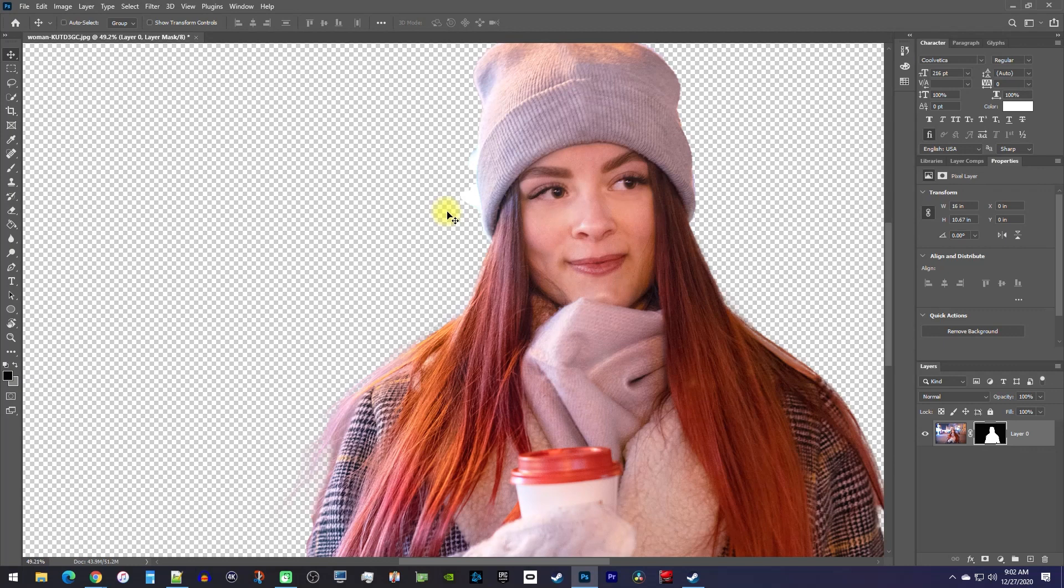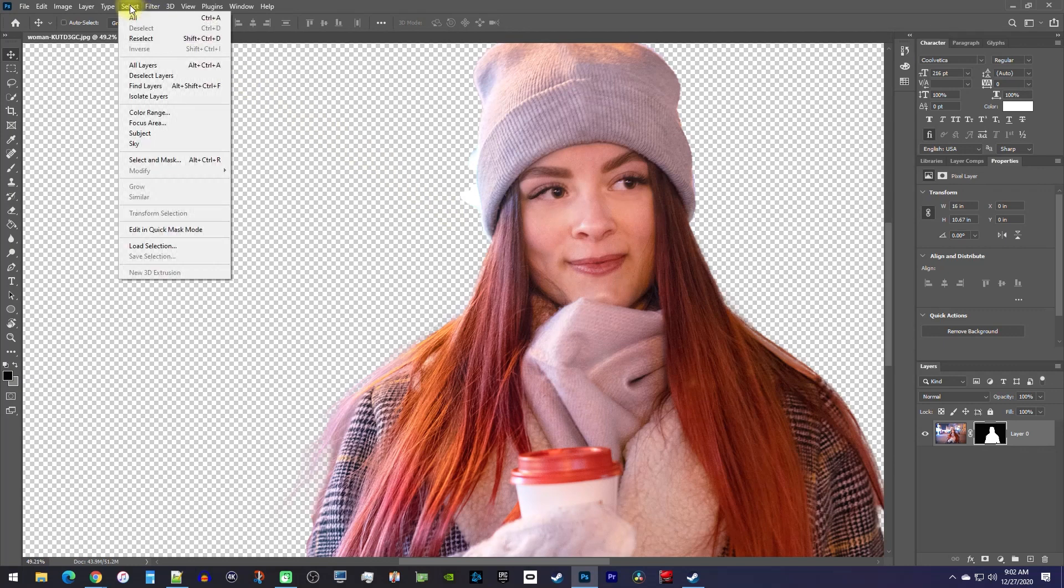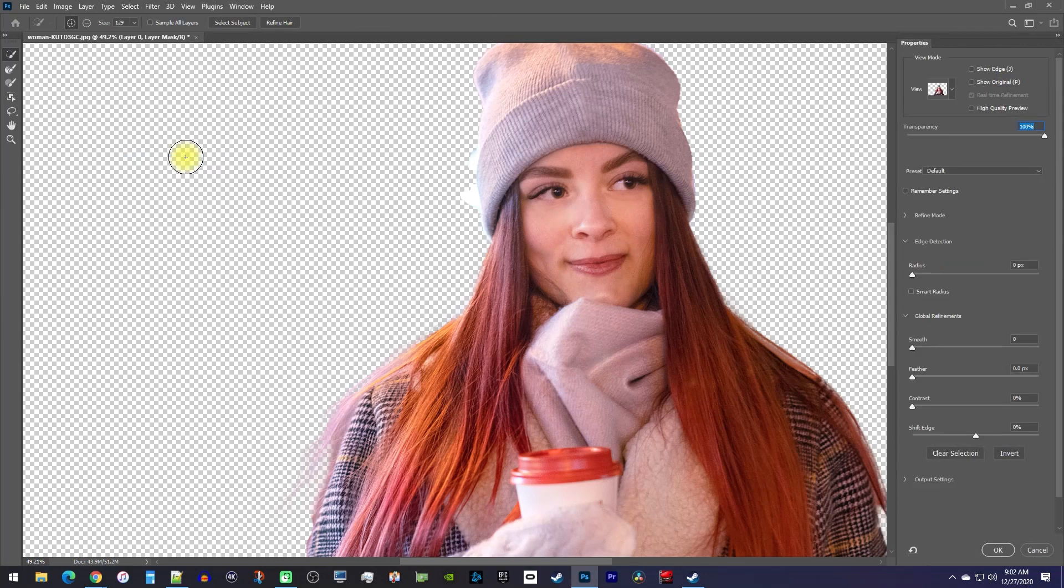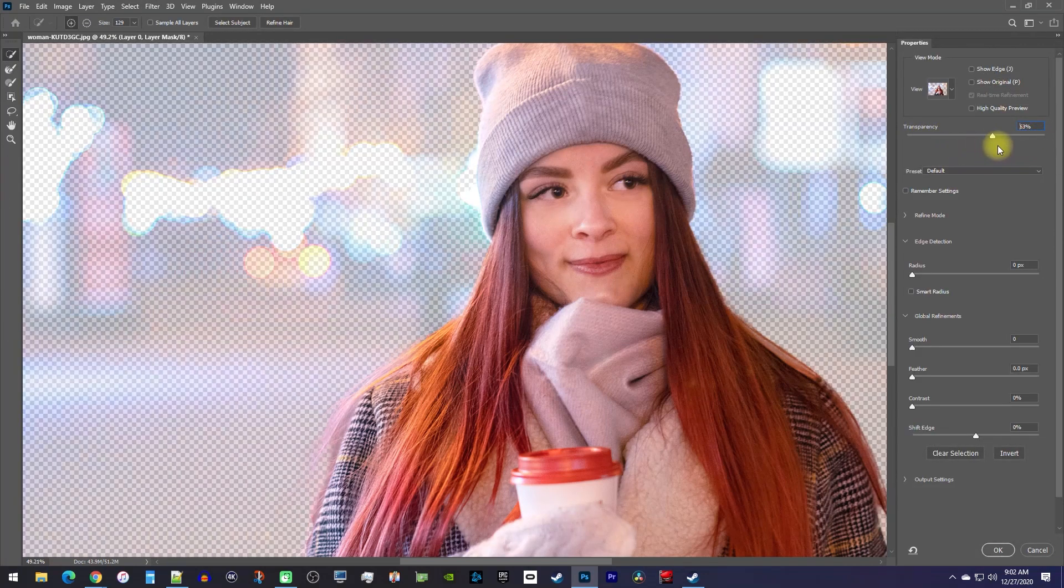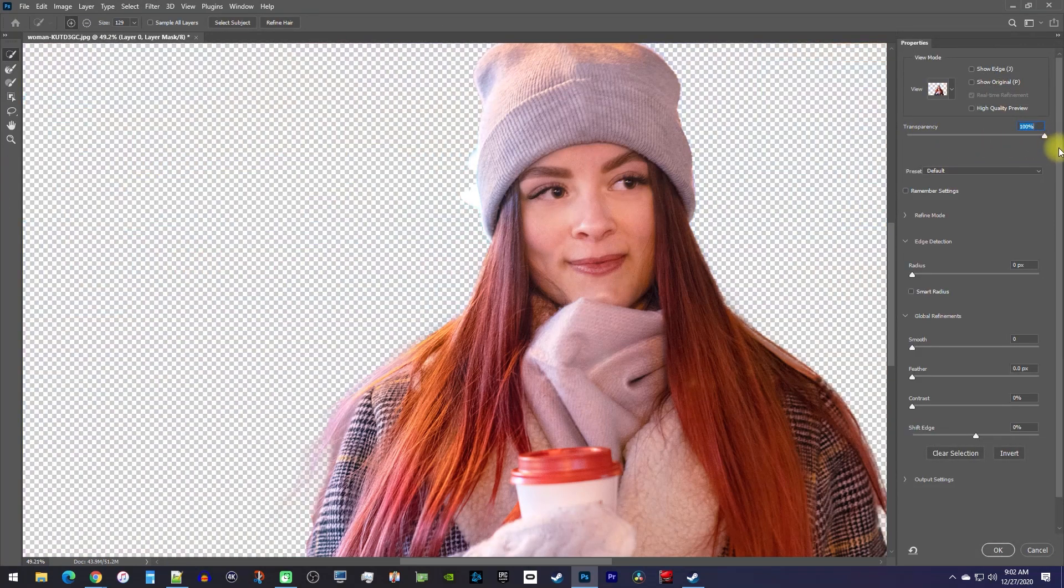To fix small mistakes like this, go up to select and click select and mask. In this window, first, make sure your transparency is all the way up to 100 so you can't see the background.